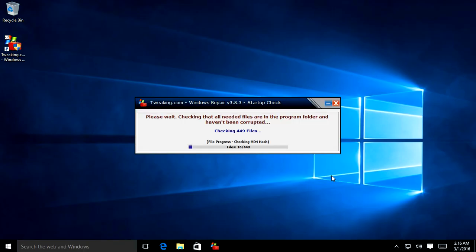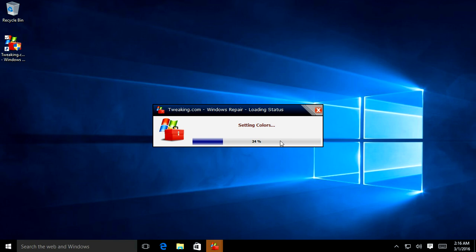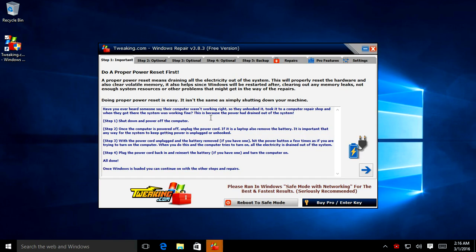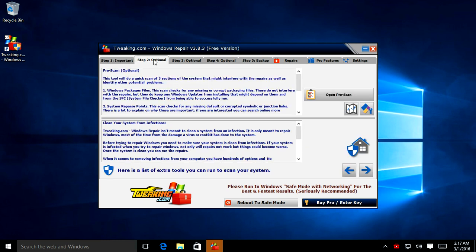Once that opens up it's going to verify that there's nothing corrupted within the program itself, then load up the repair tool. Option one tells you that you can power off your computer, unplug the battery, drain all the power from the system by pressing the power button while unplugged a few times, then plug it back in and restart. If that doesn't help, skip ahead to step two.